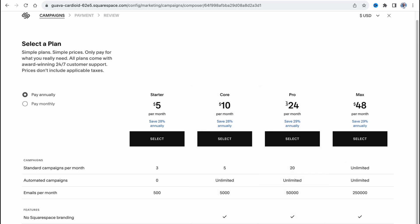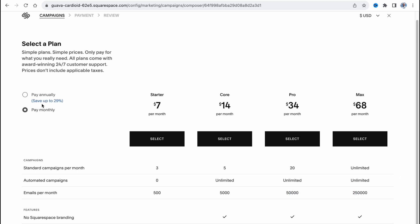Also automated campaigns: zero on starter and unlimited on all the other plans. And emails per month: five hundred, five thousand, fifty thousand, and two hundred fifty thousand, which is pretty cool.